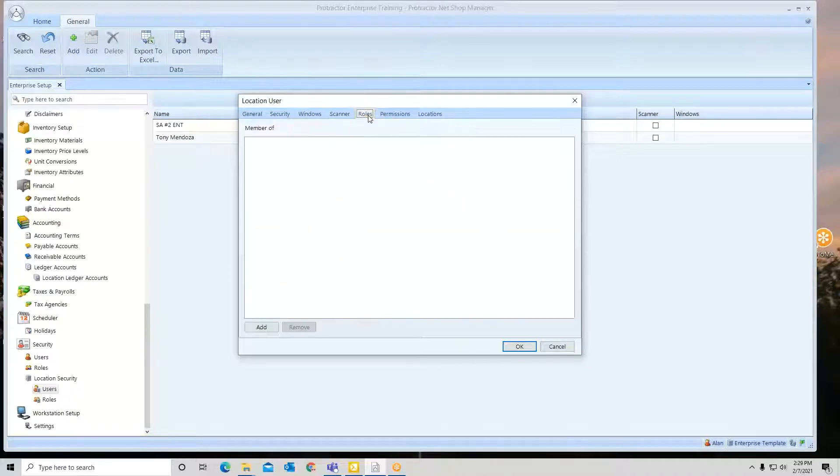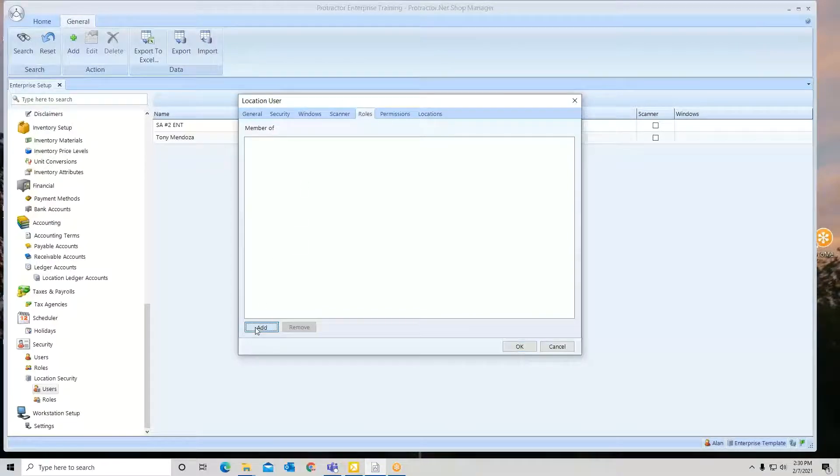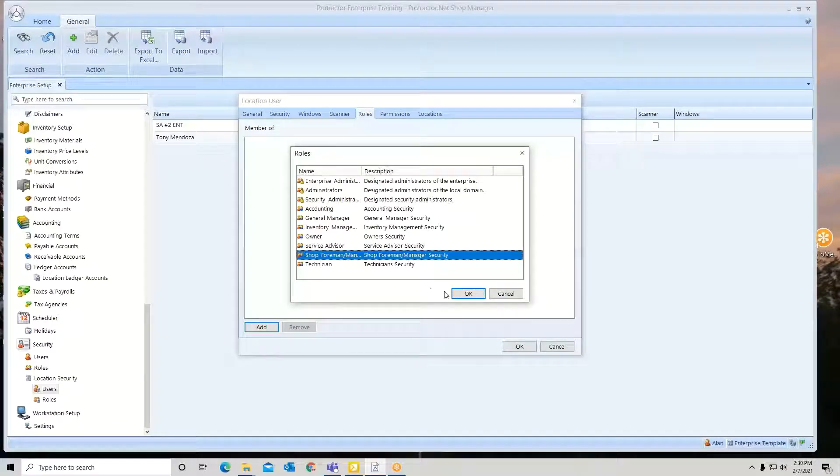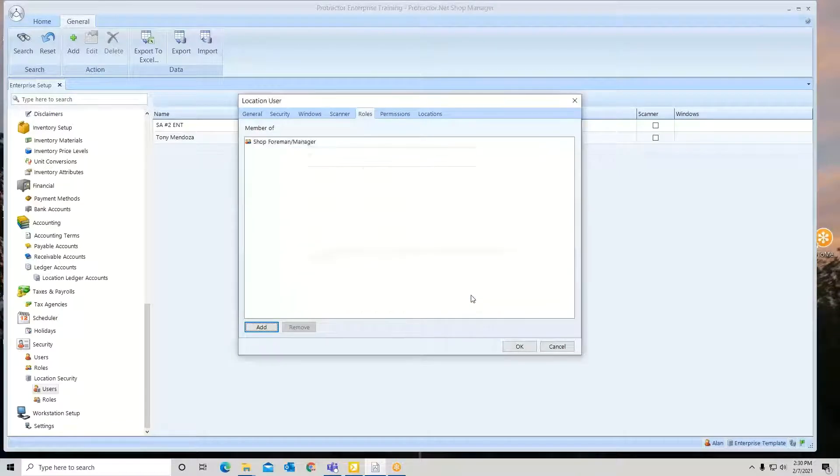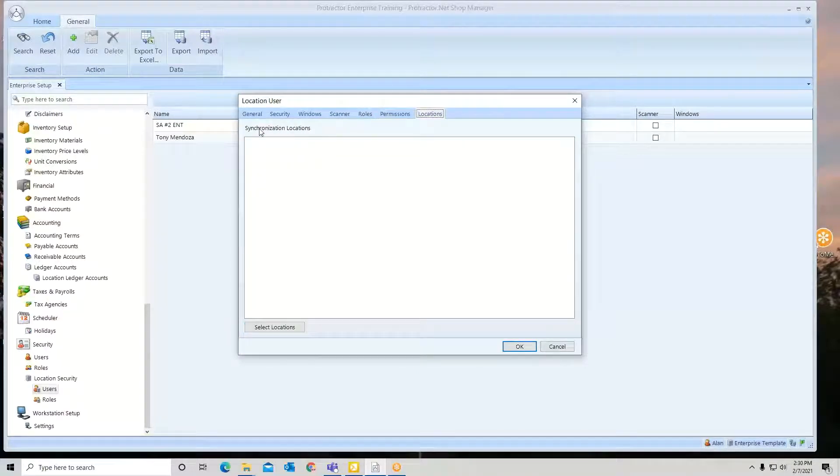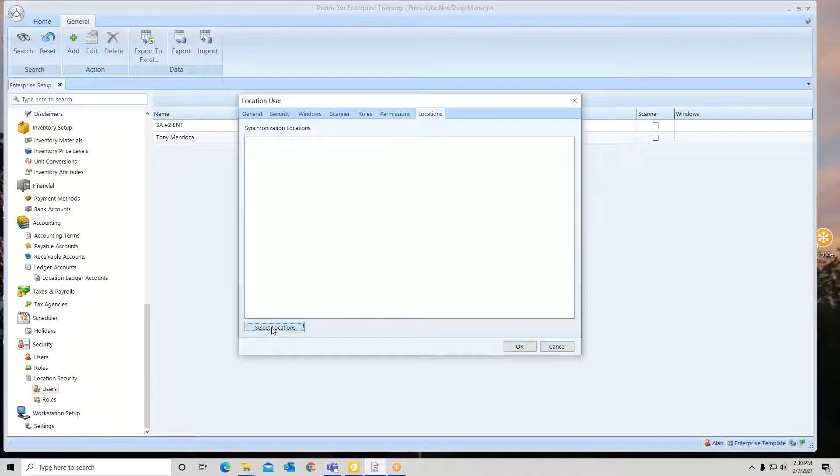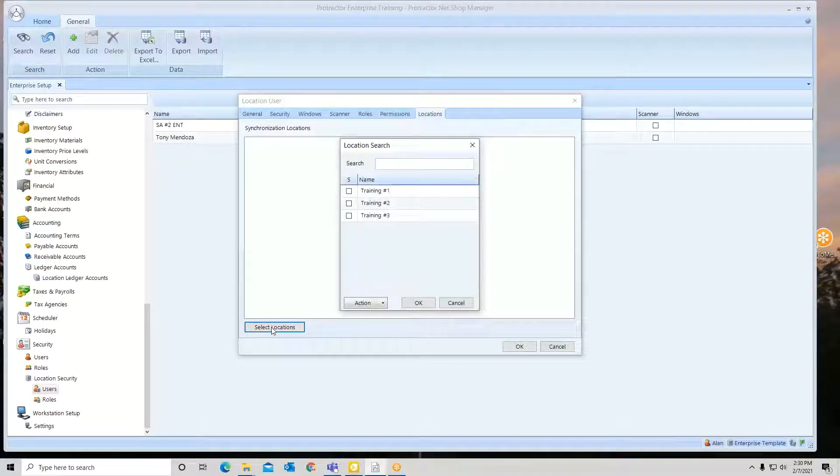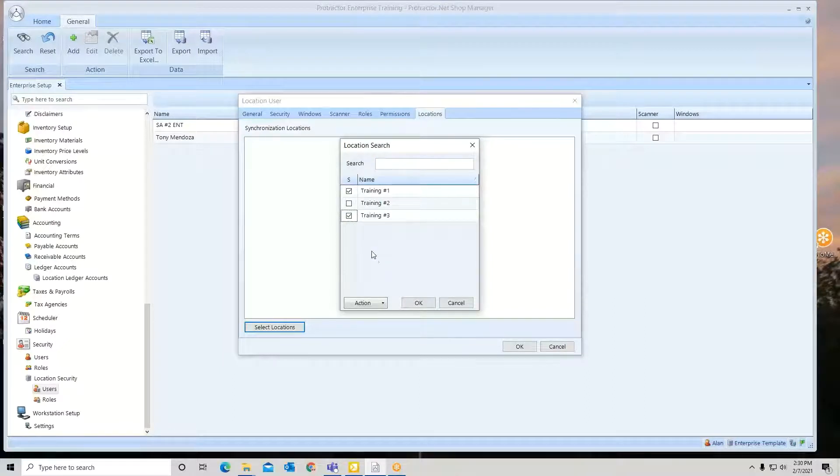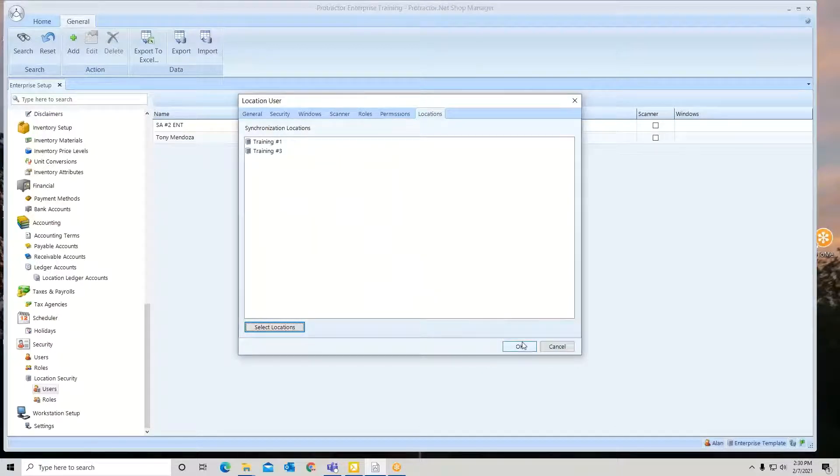Now I'm going to go here and tell the system what role or roles George is going to play. So he's going to be a shop foreman. Under locations, I'm going to tell the system which location or locations he's going to be working or be able to be a user at. Select locations. Here I can go and select the locations he's going to be at. Now I do need to hit OK to go look at permissions. So I'm going to click on OK.